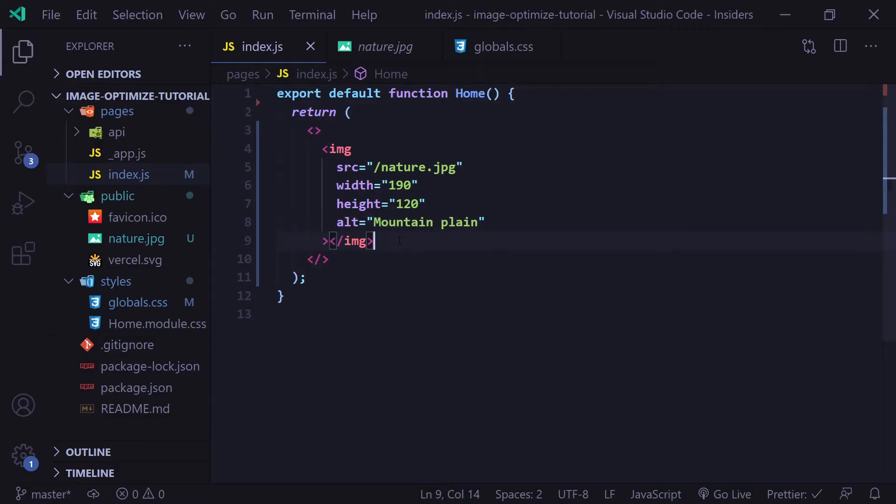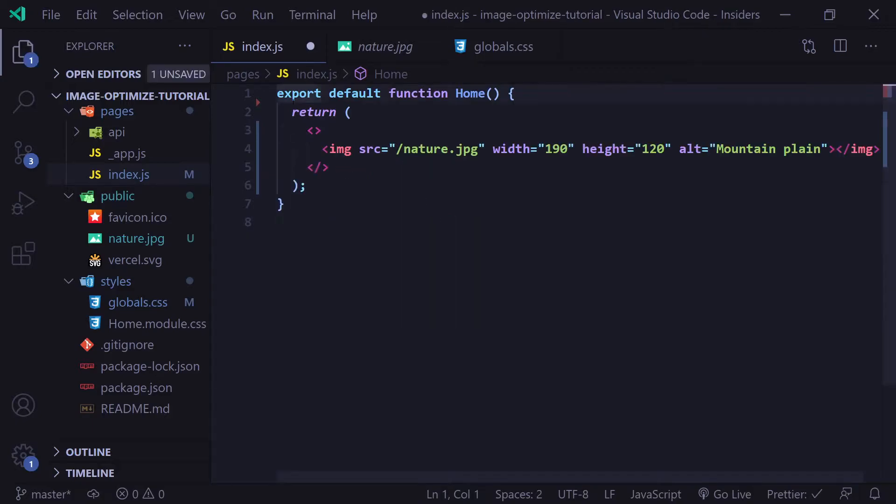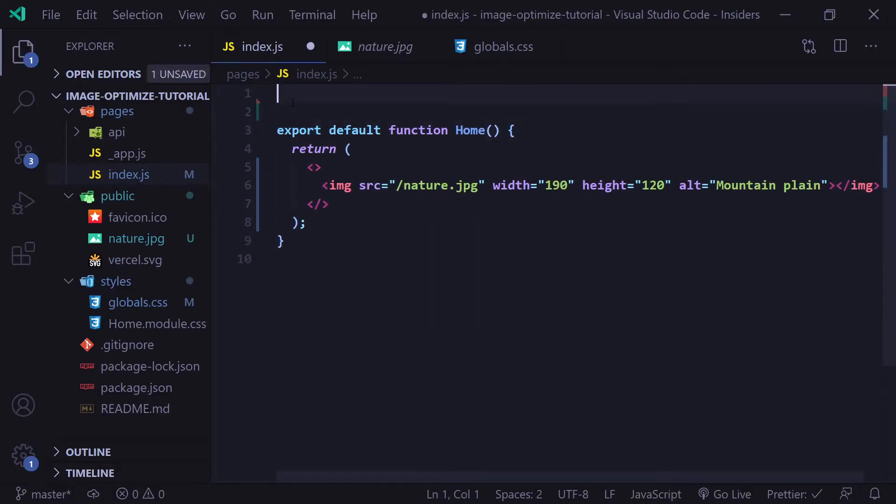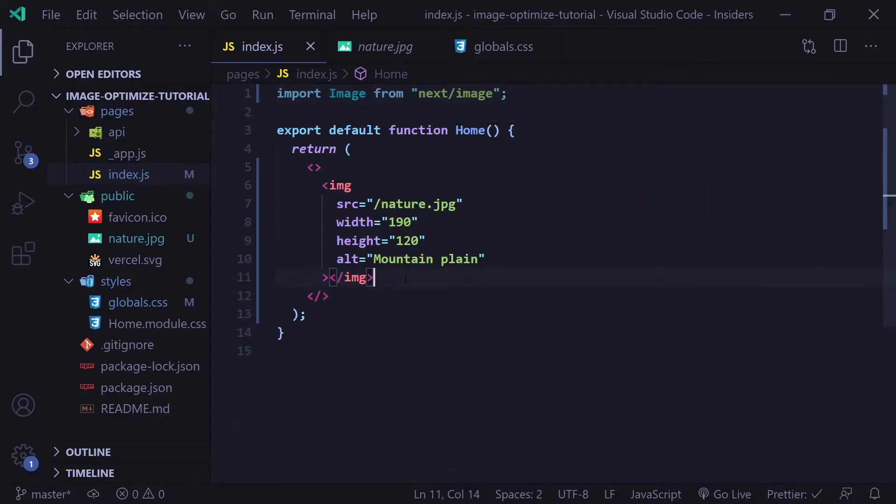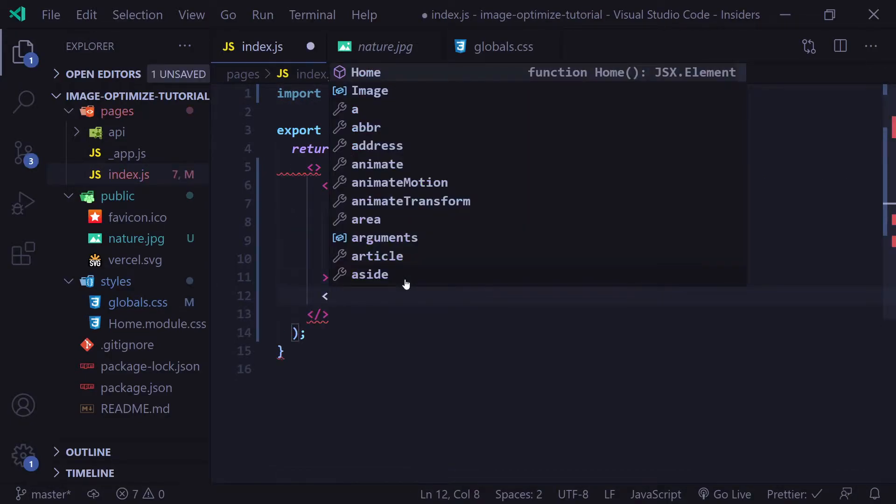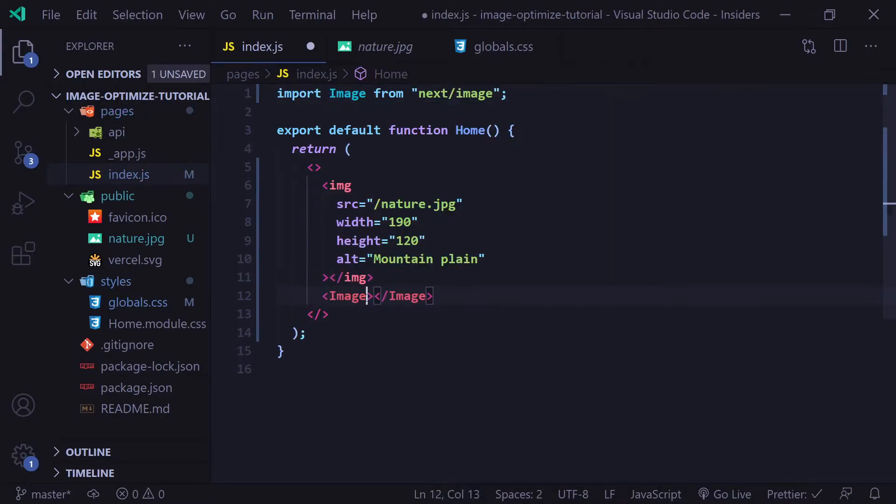In Next.js 10.0, we can now use an image component that is built right into Next.js. The way we use that is we're going to import image from next/image. Now let's add that image component, which we can do like so.